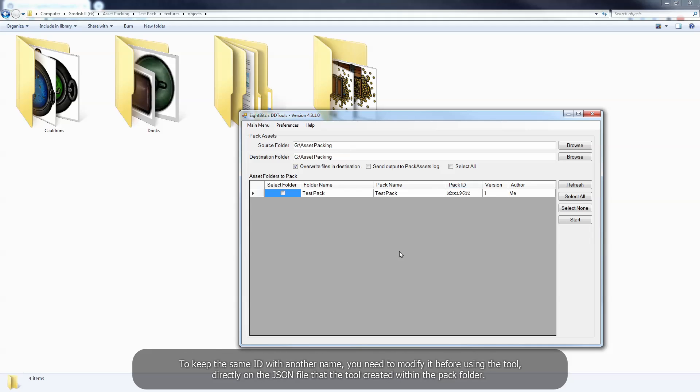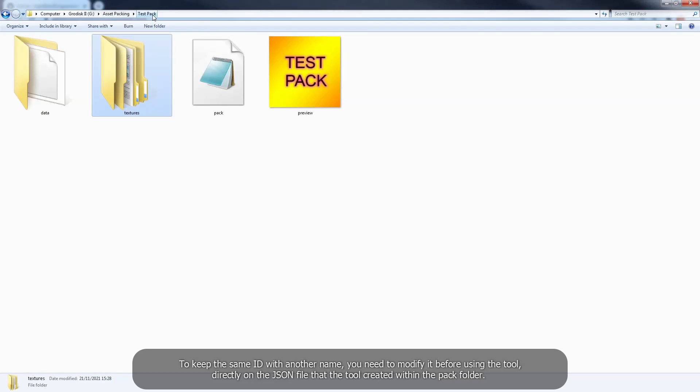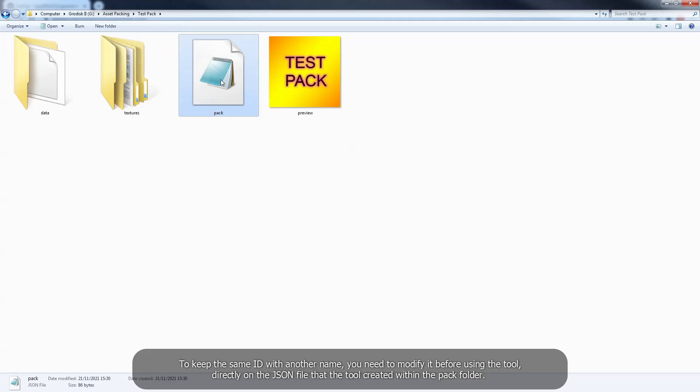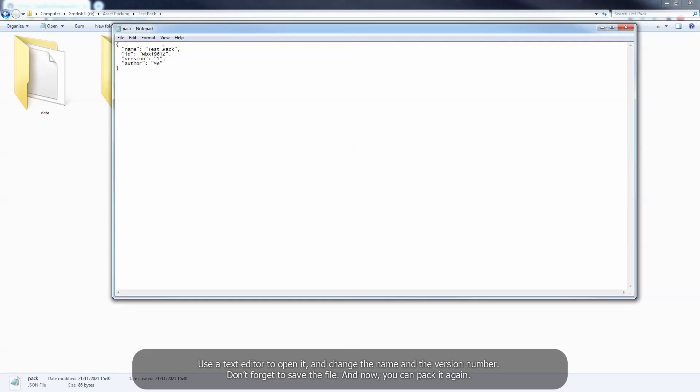To keep the same ID with another name, you need to modify it before using a tool, directly on the JSON file that the tool created within the pack folder. Use a text editor to open it, and change the name and the version number. Don't forget to save the file, and now you can pack it again.